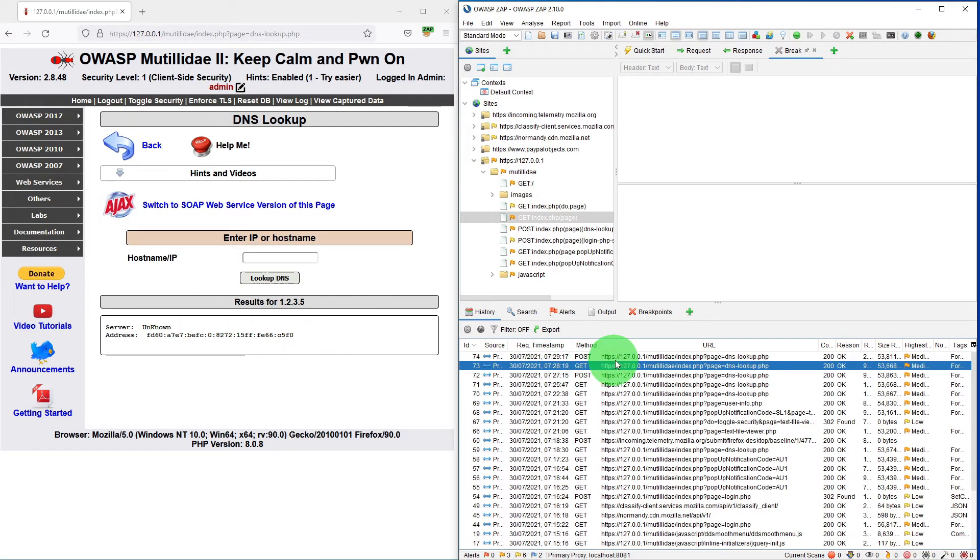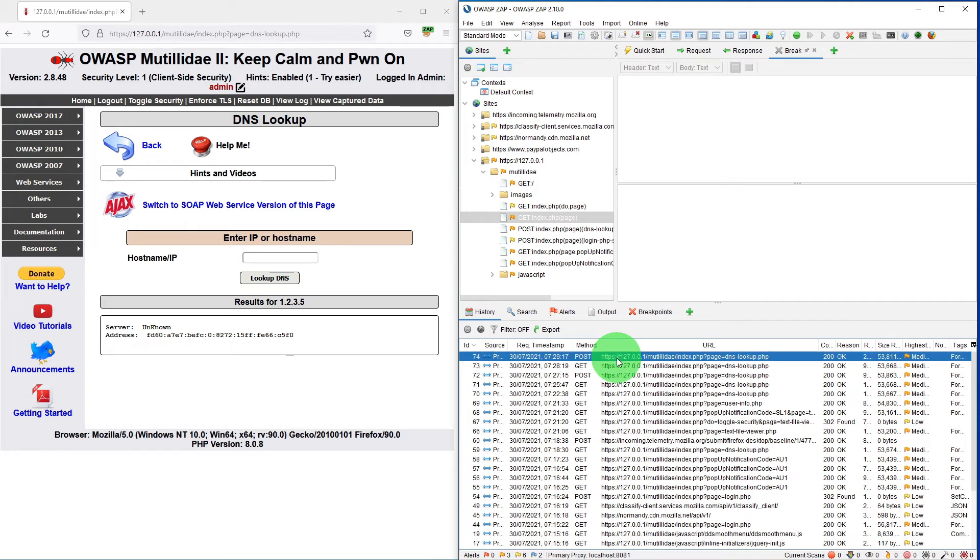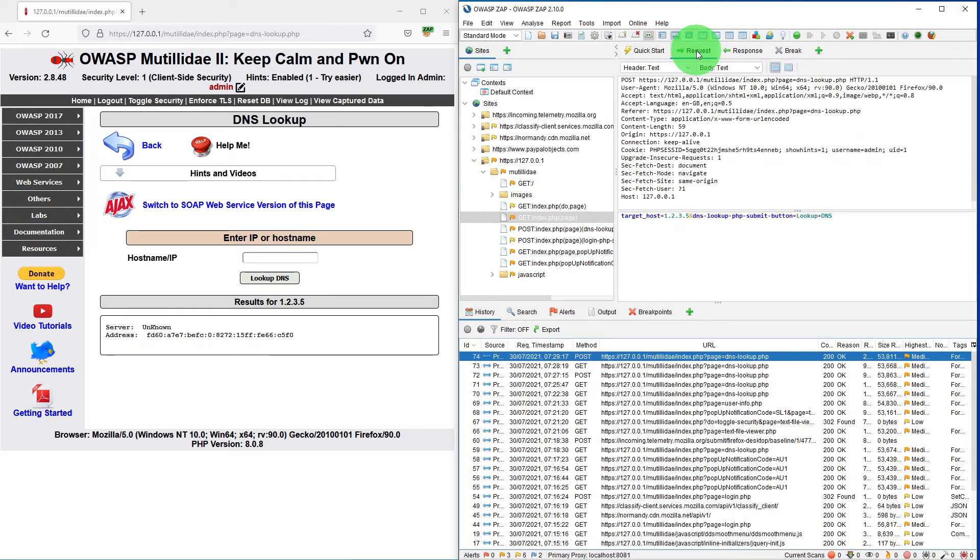So it says of course unknown IP. But if you look at the post message, here is what we sent. Target is 1.2.3.5.